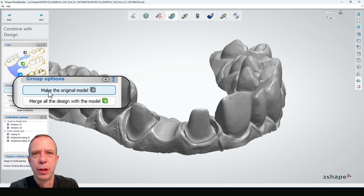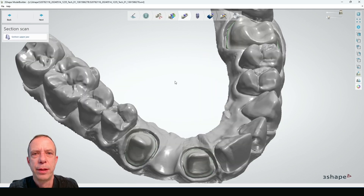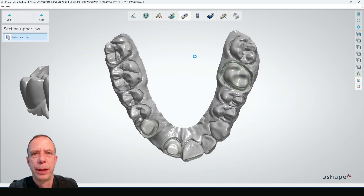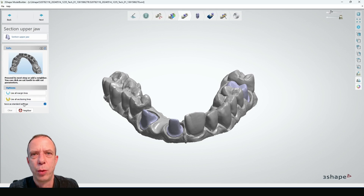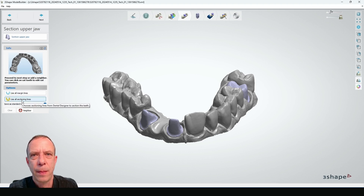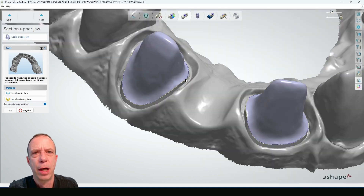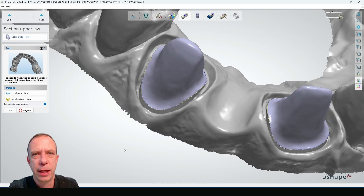In the next step we can section our model, which is the step allowing us to define the die interfaces. A word about these two options: using this option means you are using the margin line exactly as it was when you designed your restorations. You can also define sectioning lines, which in this case would be a bit lower from the actual margin line, because you can go into the soft tissue and keep all the anatomical information that is above.